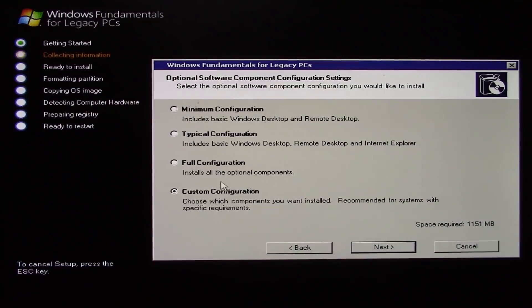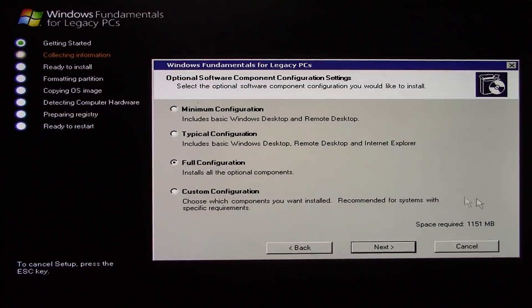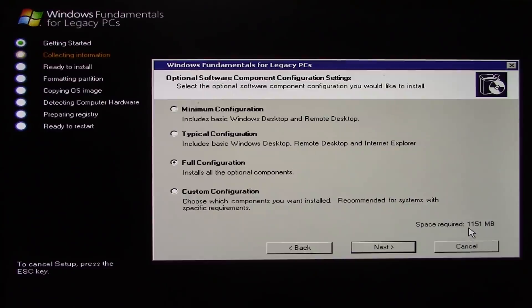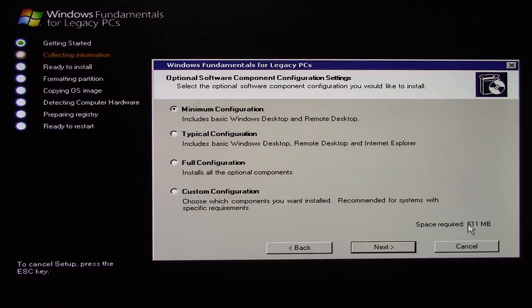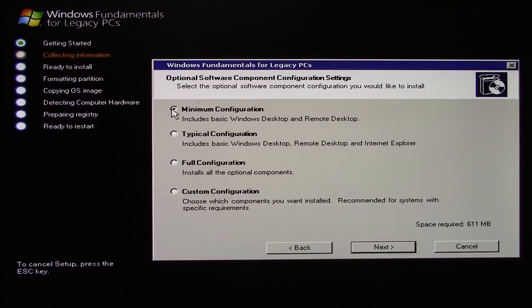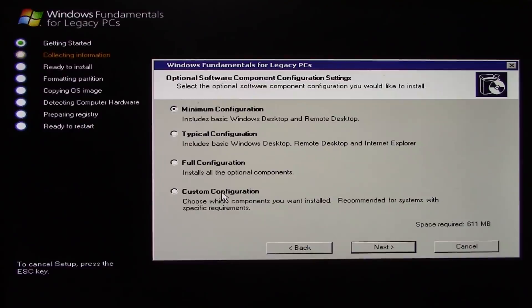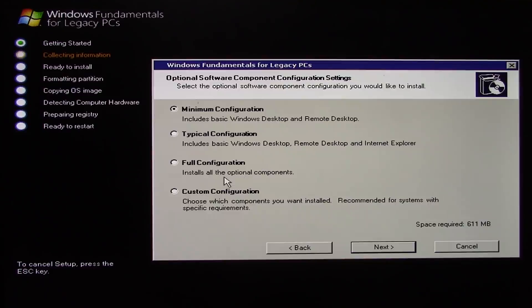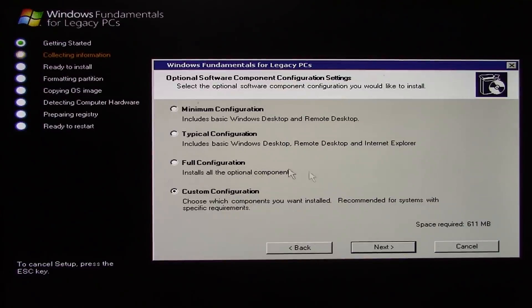So for the purposes of this video, we're going to go with the custom configuration. And you can also see the space required down here. So right now it's 1151 megabytes. If I go to minimum it drops all the way down to 611 megabytes. So if you had a really small hard drive, you might want to go with the minimum. But I've got an 80 gig drive in here, which is obviously not from the era that this computer came out because it's way too large. But we're just going to go with a custom configuration here and choose these components ourselves.